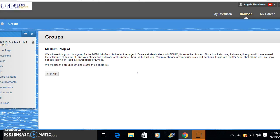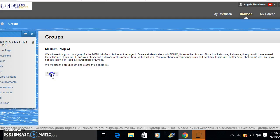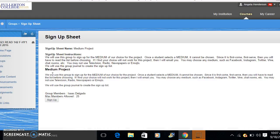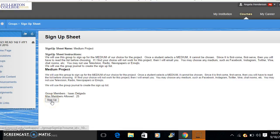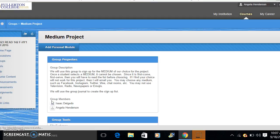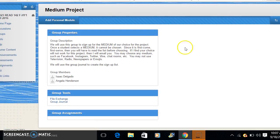So when you click on medium project it will ask you to sign up and it just explains here what I'm telling you. And it may prompt you to sign up one more time. You can see Isaac was already signed up. And then after you've signed up it will show your name.